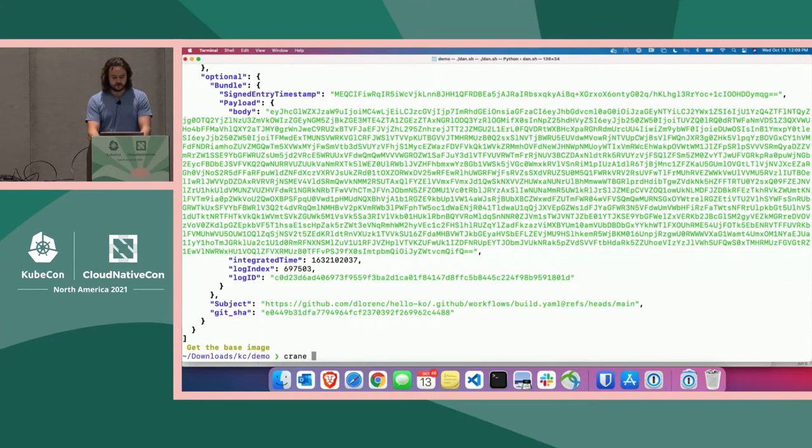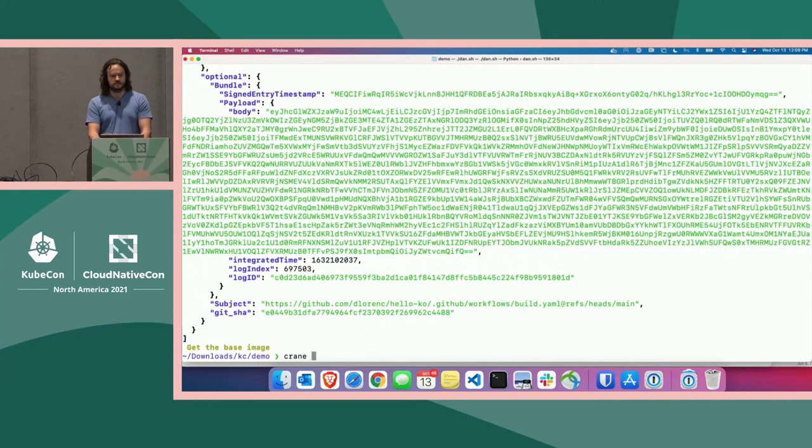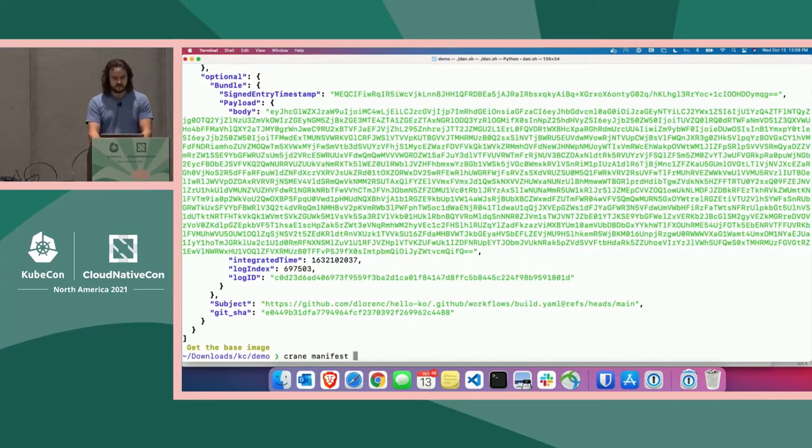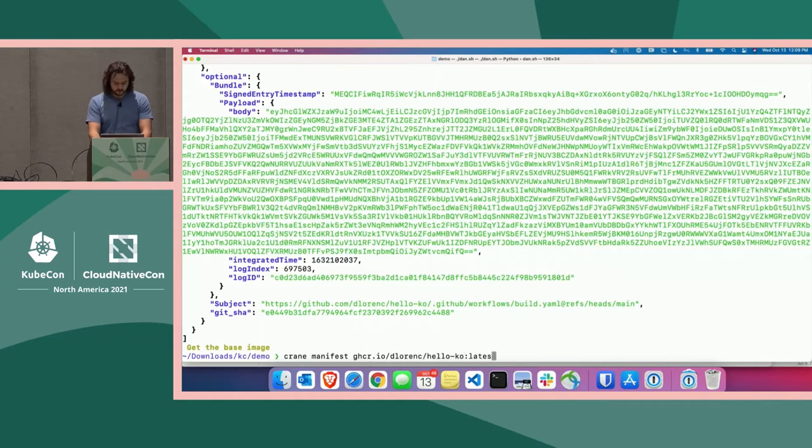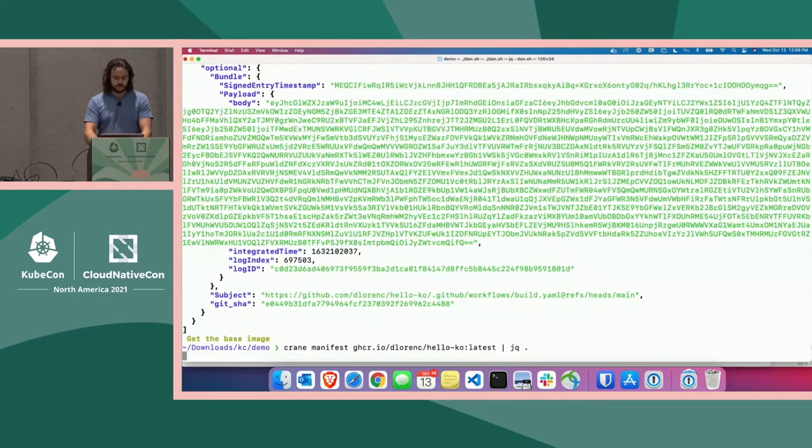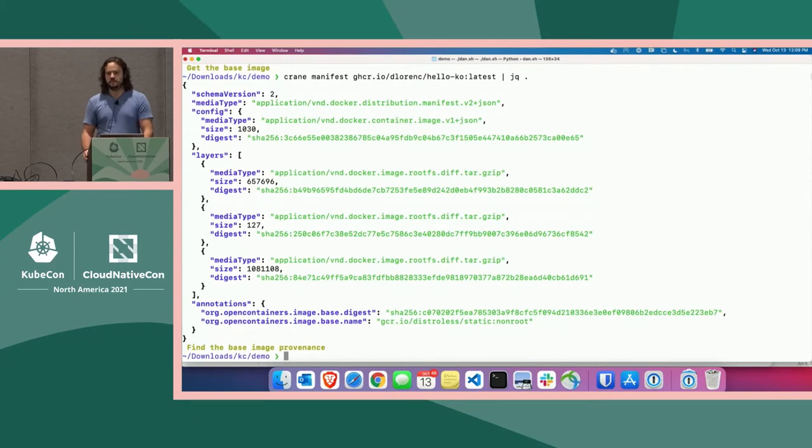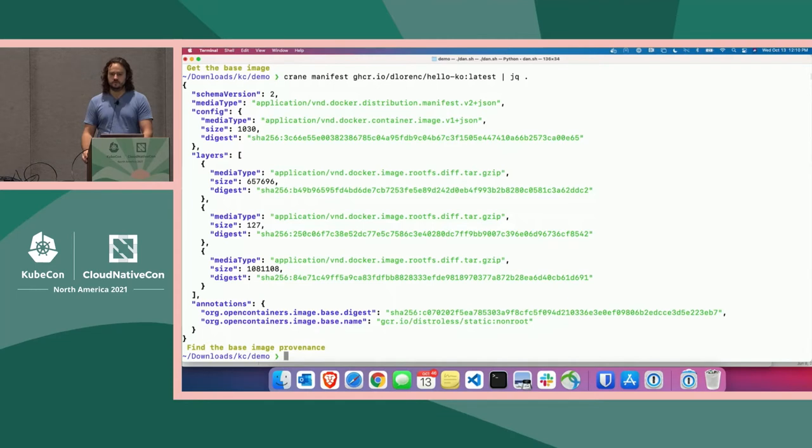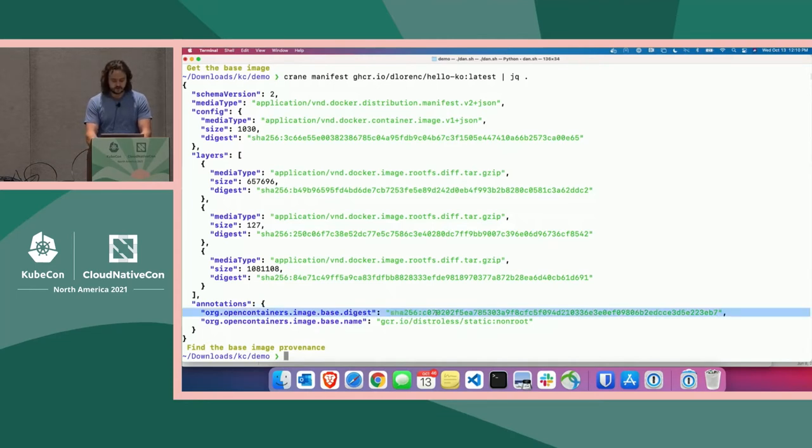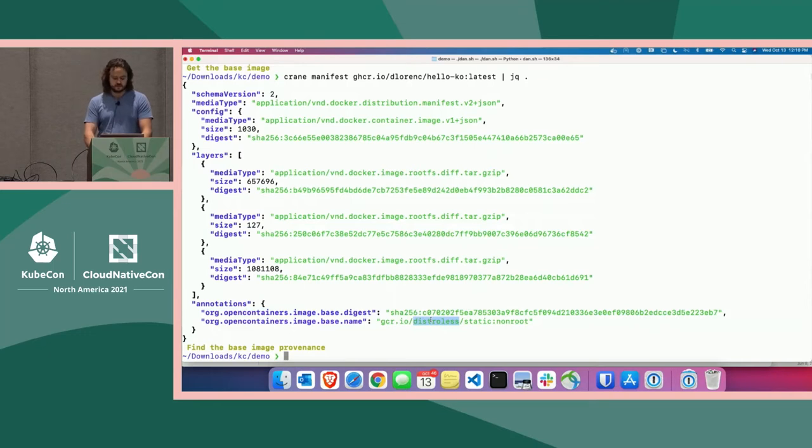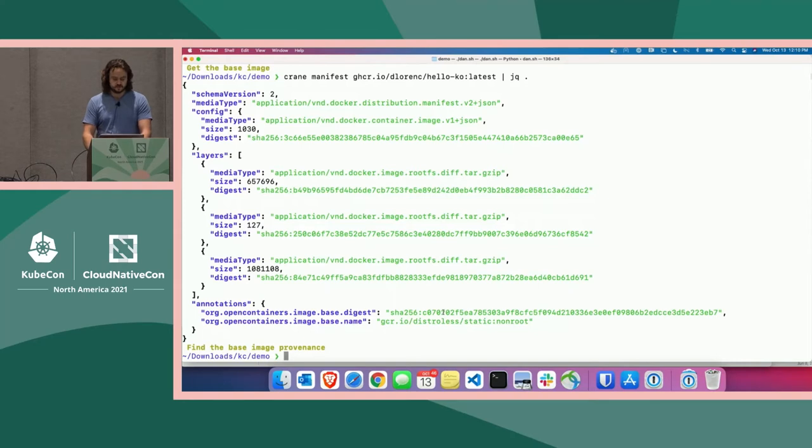Now we're going to look at that image itself using the crane tool, which is designed for working with registries. We're going to look at the manifest, the actual OCI manifest of that image. Pipe that to JQ as well. This is how we're going to find the base image. The OCI specification recently added a standard annotation where build tools can place the base image that an image was built from. We see these two things here. This was built from the distroless static image at this digest. That's how we're going to jump back over to the base image and start looking up signatures there.